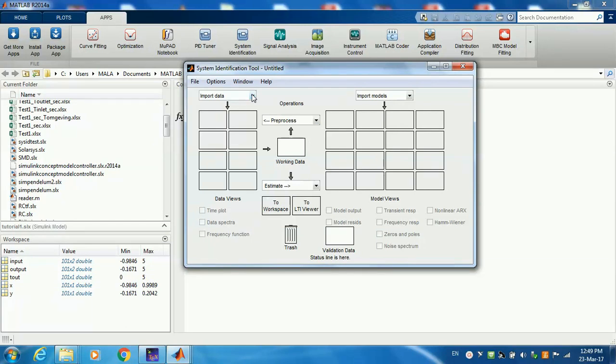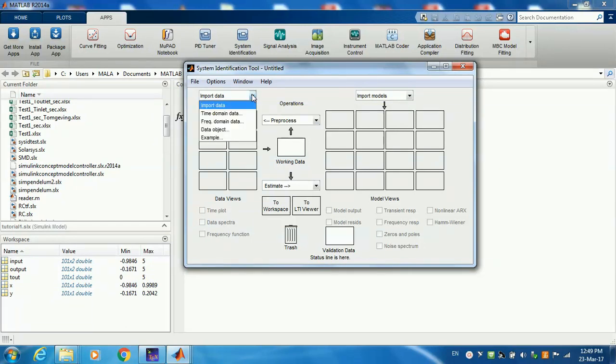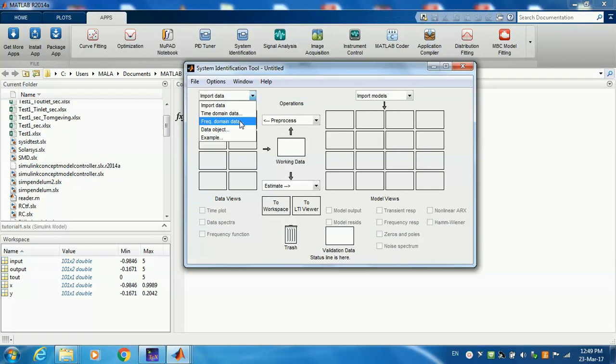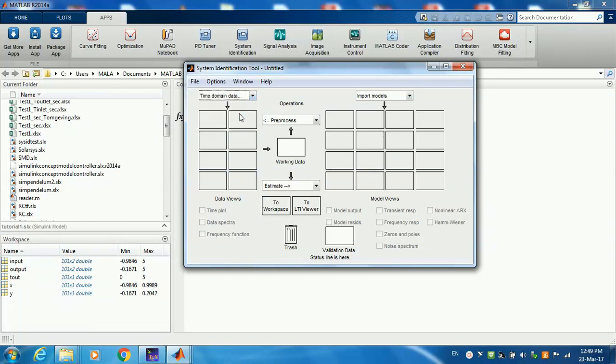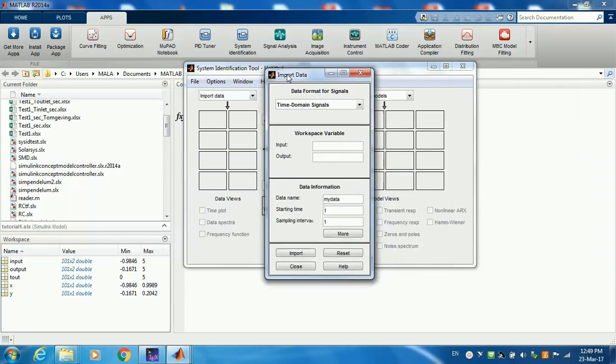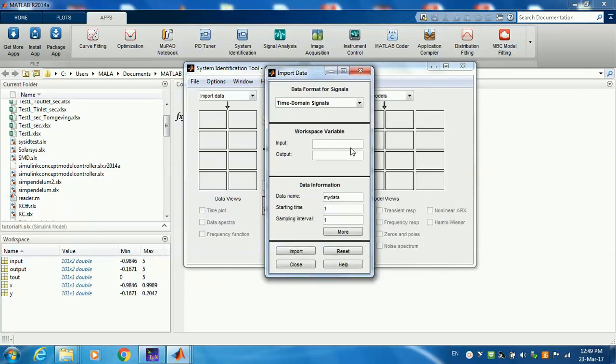The first thing we're going to do is import the data. When you click, there are different types of data you can import. You can estimate your transfer function from time domain data, which is the simplest way because that's how data are measured, or you can also estimate a transfer function from a frequency spectrum. Since our data is time domain data, I'm going to click here.